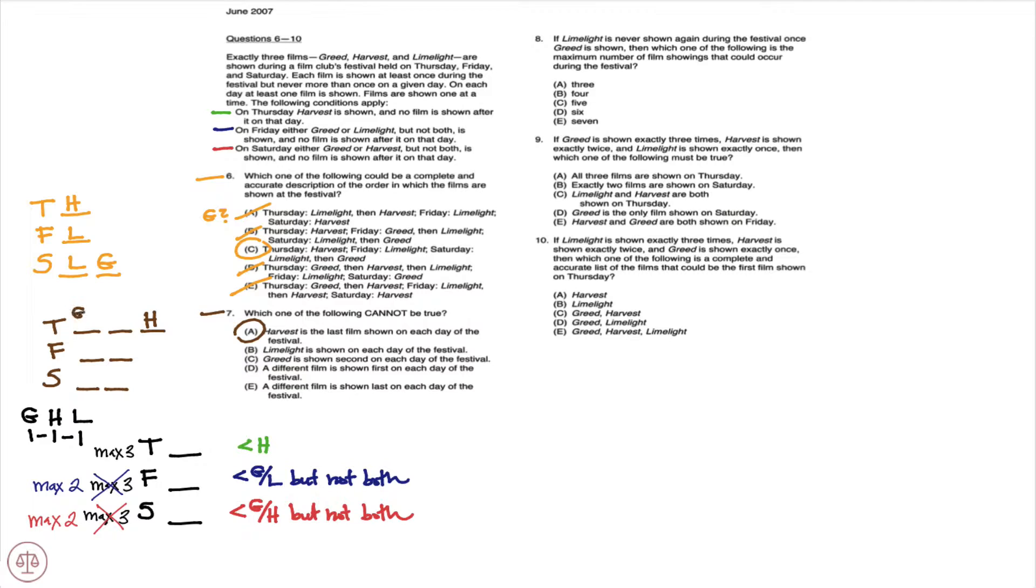And then we'll have G and L, it doesn't really matter the order of them on Thursday. And then I know I'm going to have G or L on Friday as the last film. I'm going to have G or H on Saturday as the last film.